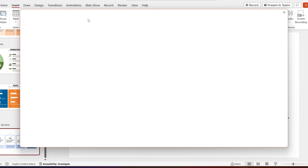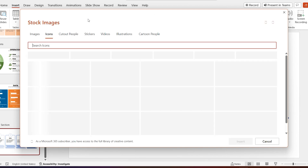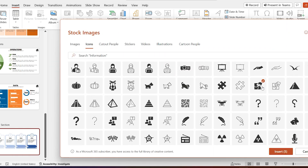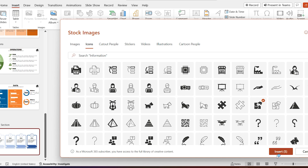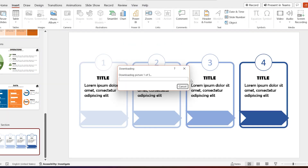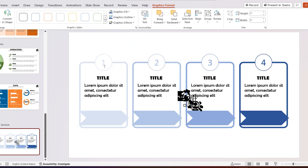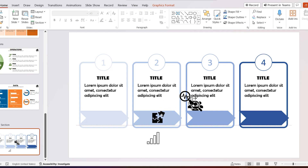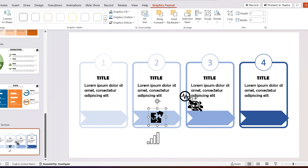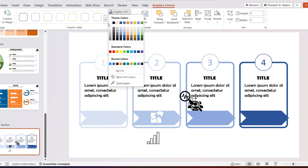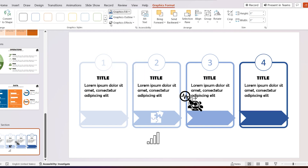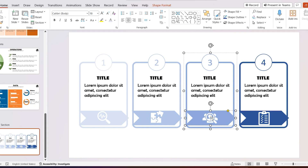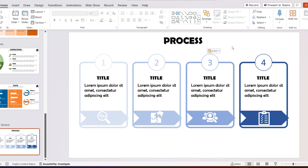Go to Insert and add 4 icons as your preference. Now move them to the shapes and change each one's color to white. Add the title.